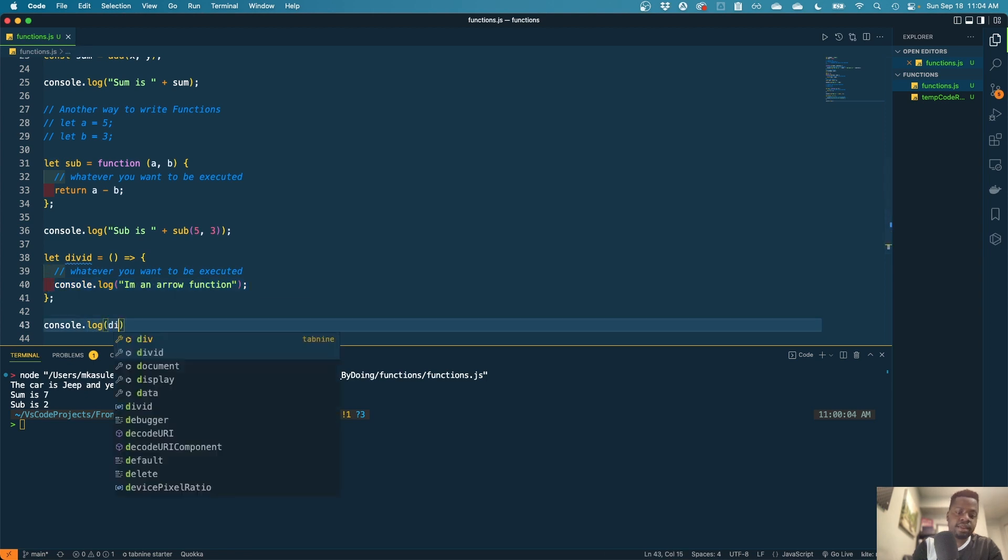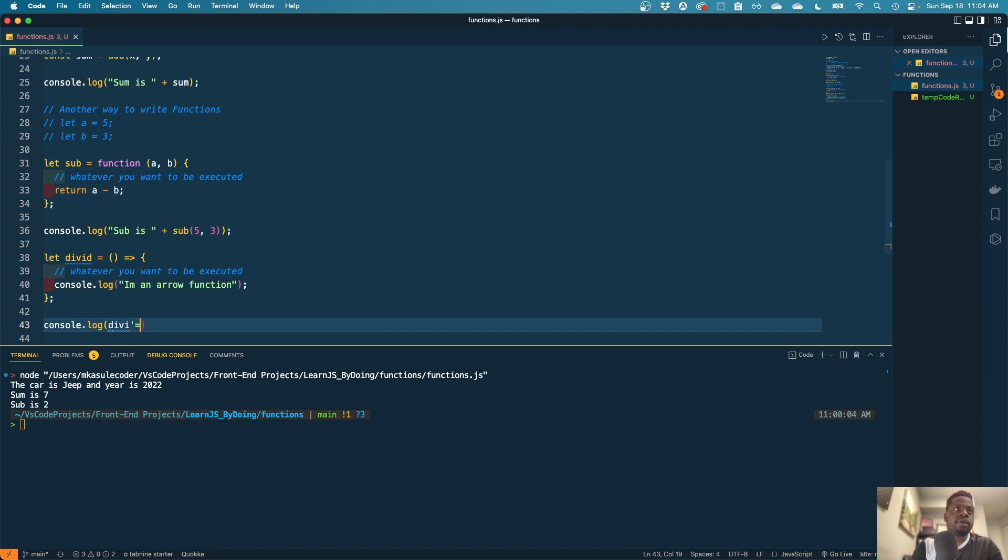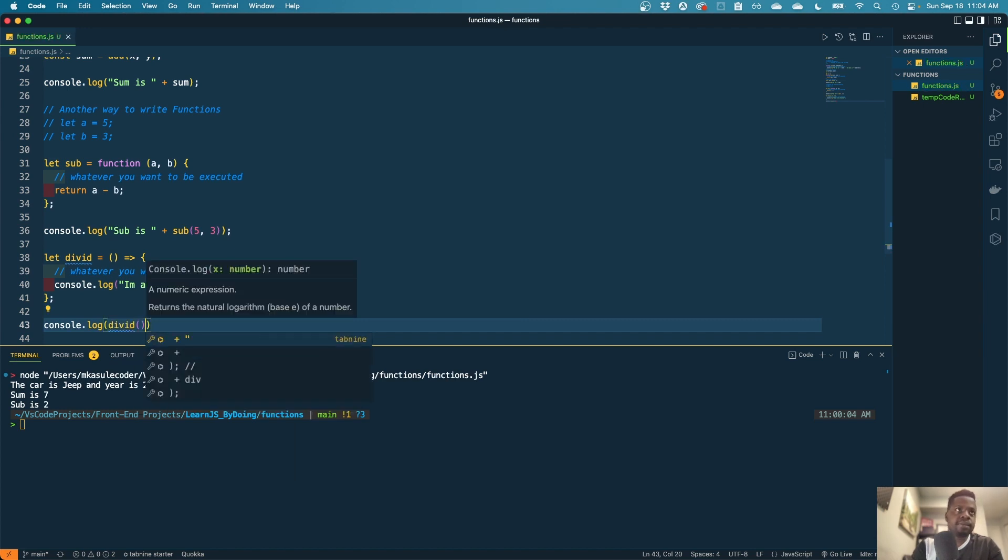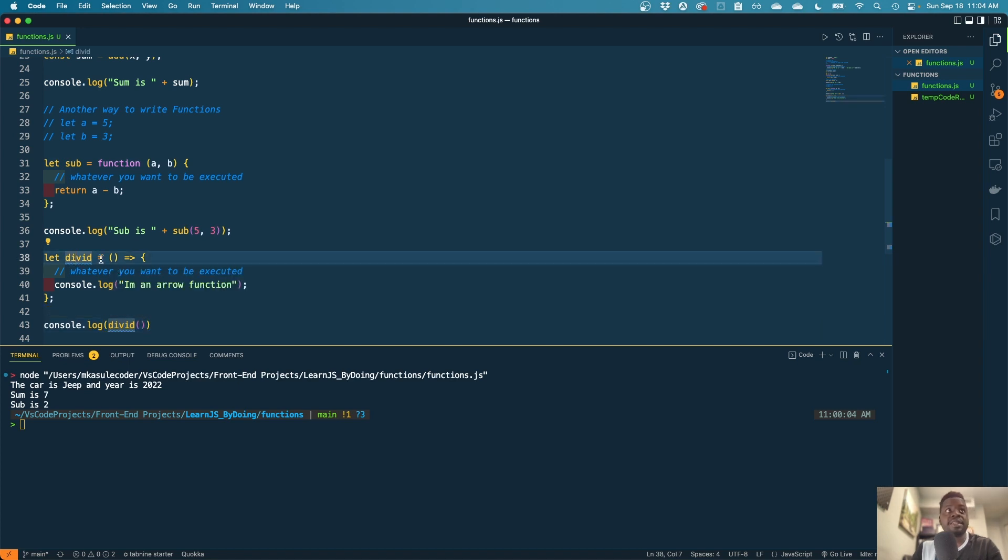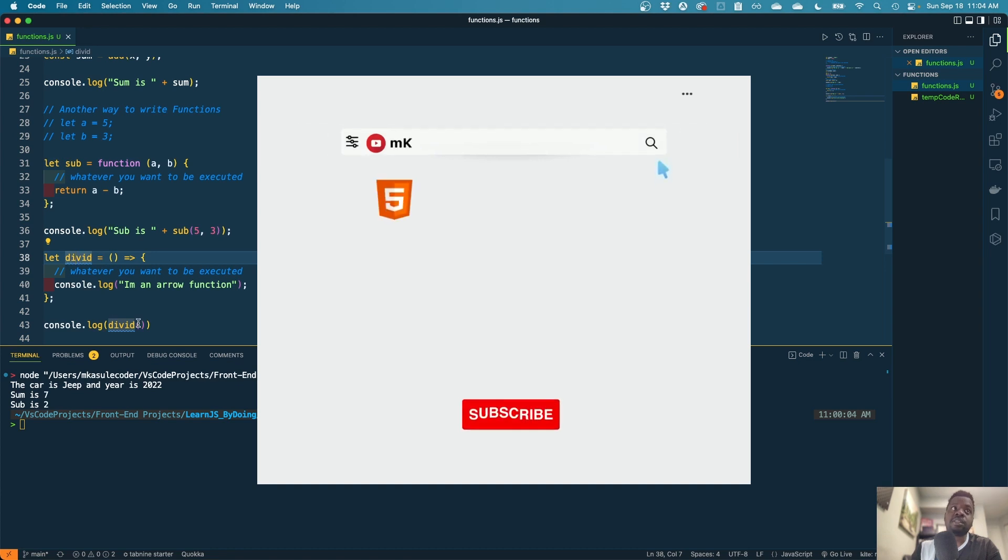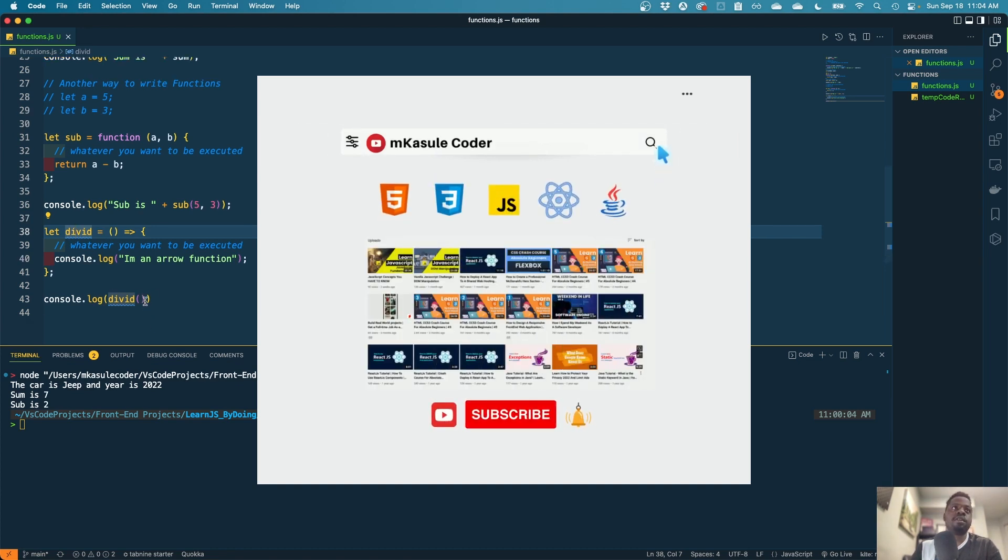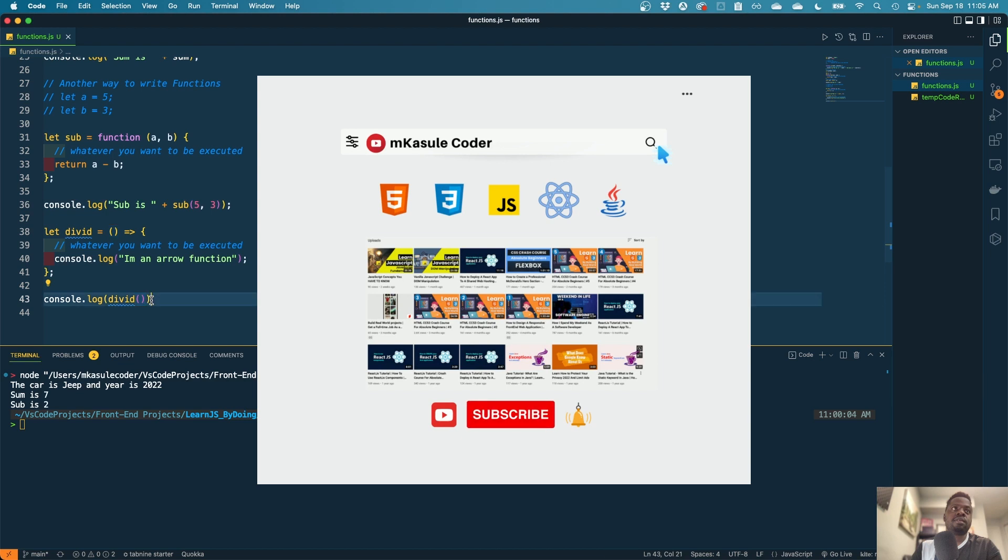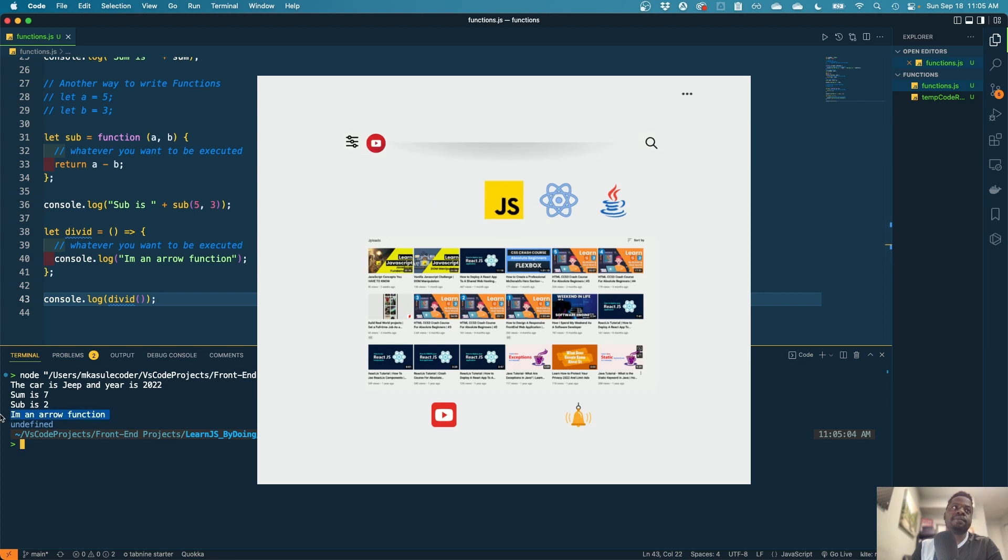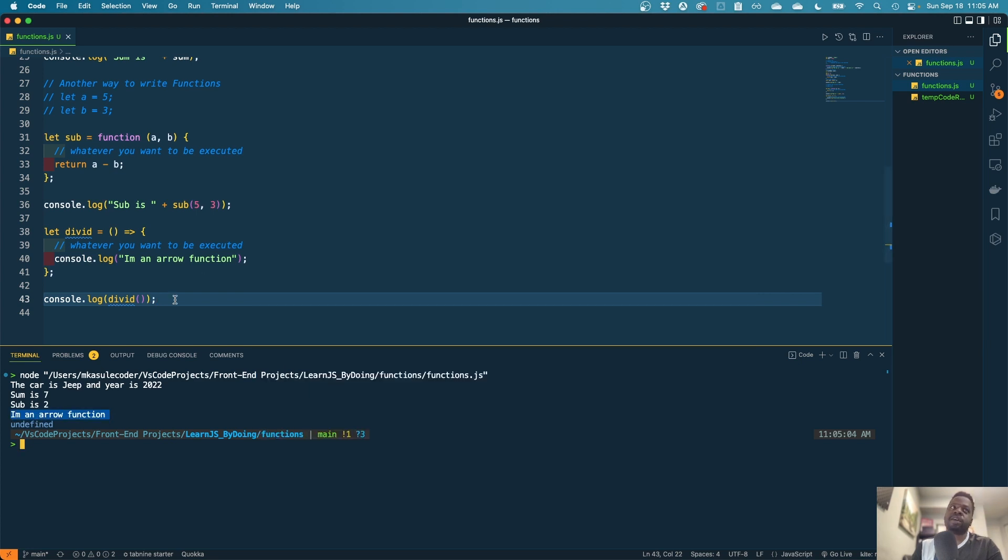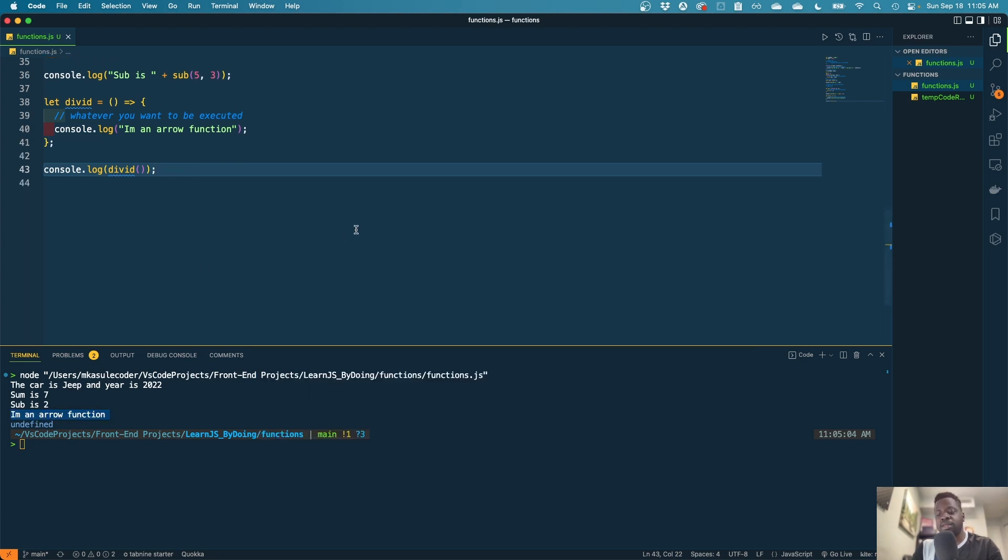And then we're going to call that function. So remember we said that the way we call this function is by adding, although this looks like a variable, just a variable, but it's in actual sense, so you need to add those brackets. If we print that, the result is right there. Let's try something with variables.